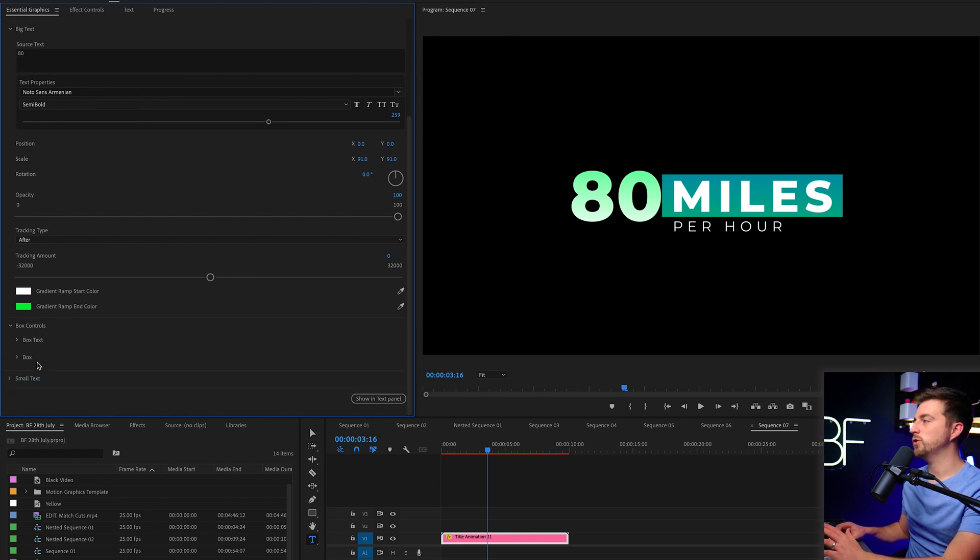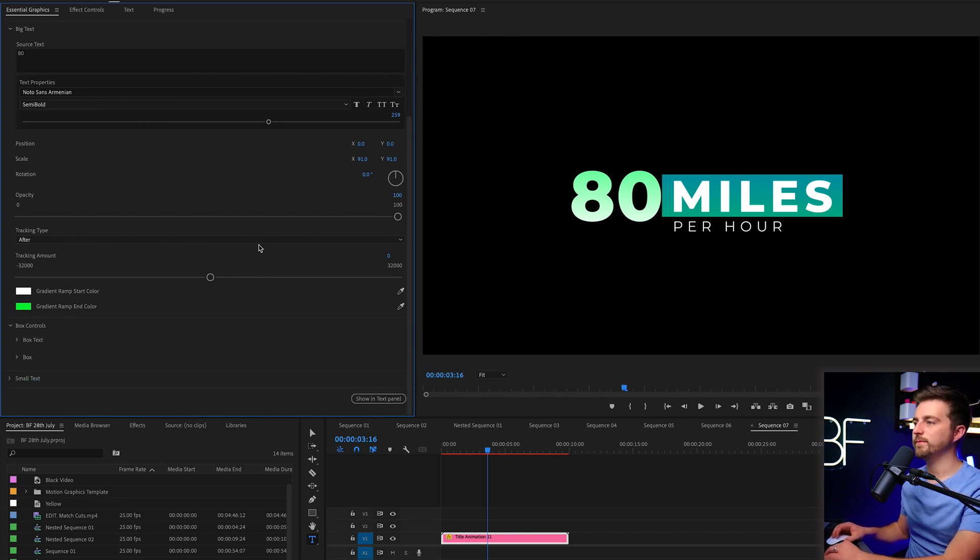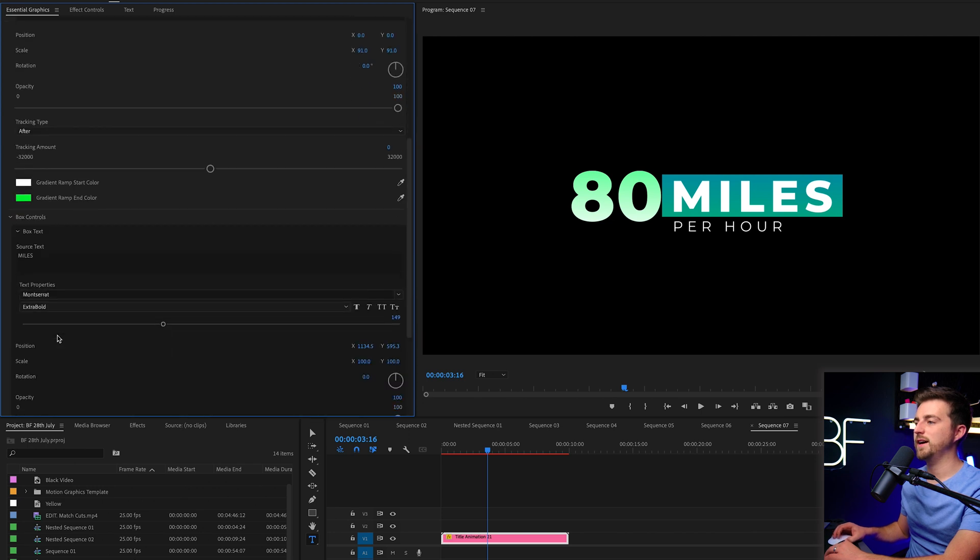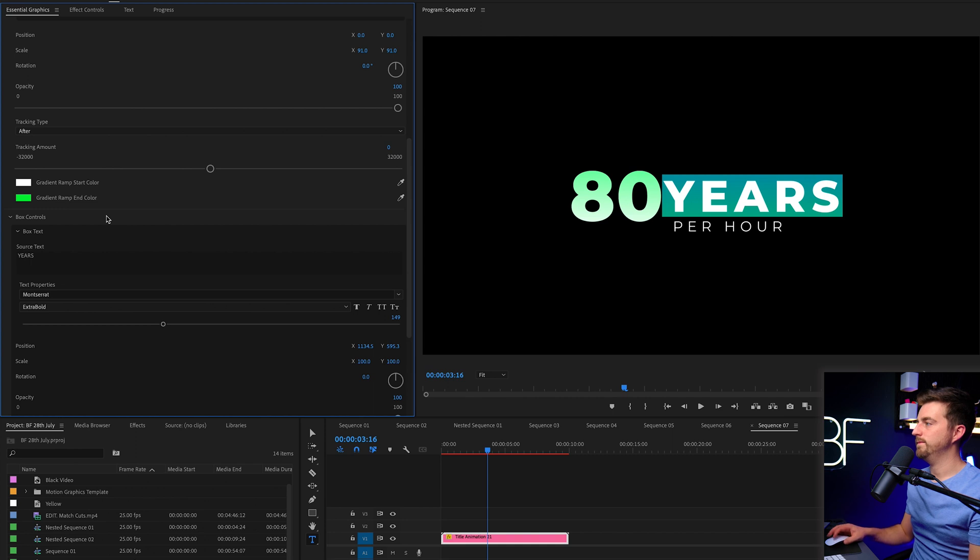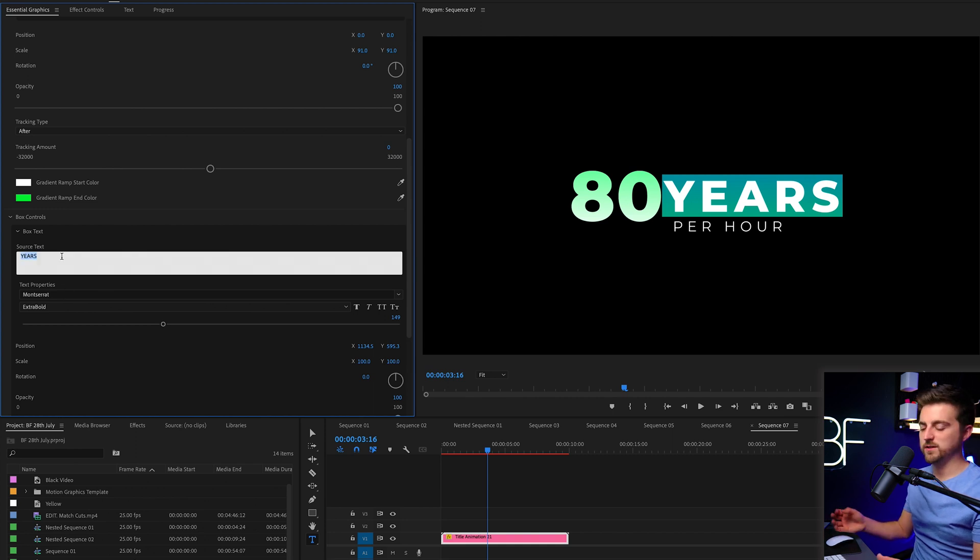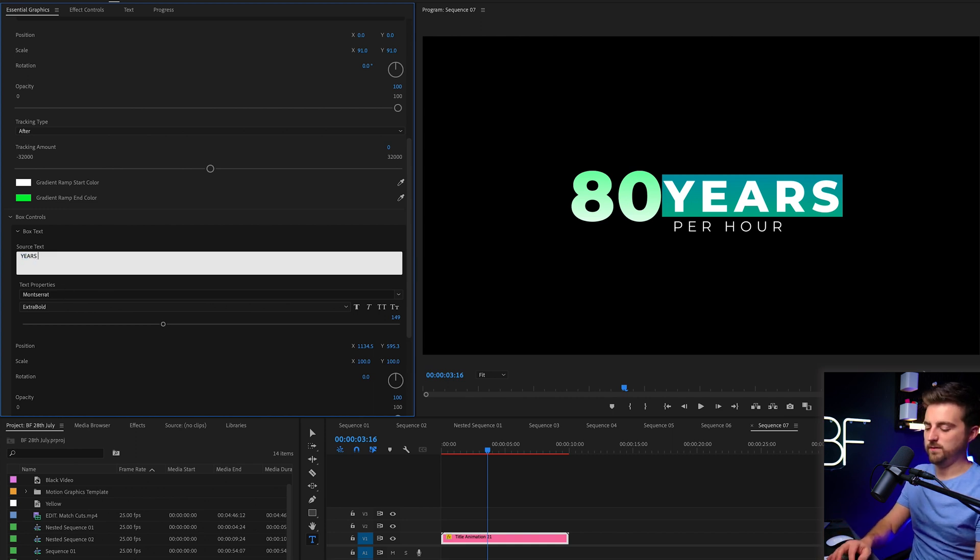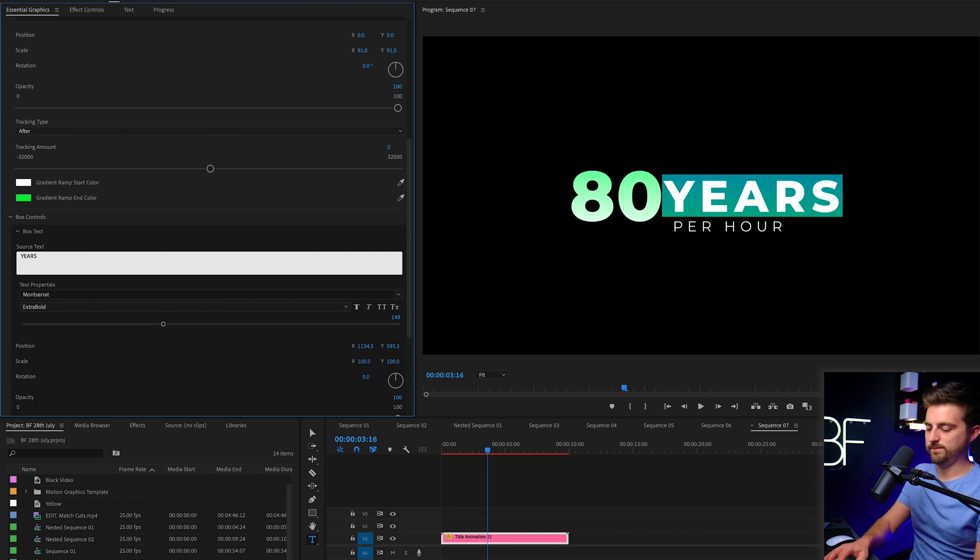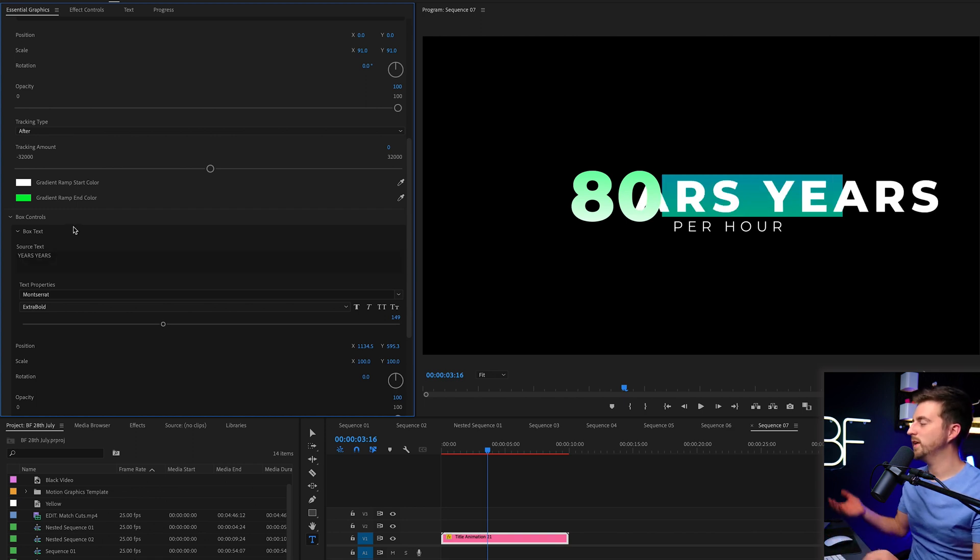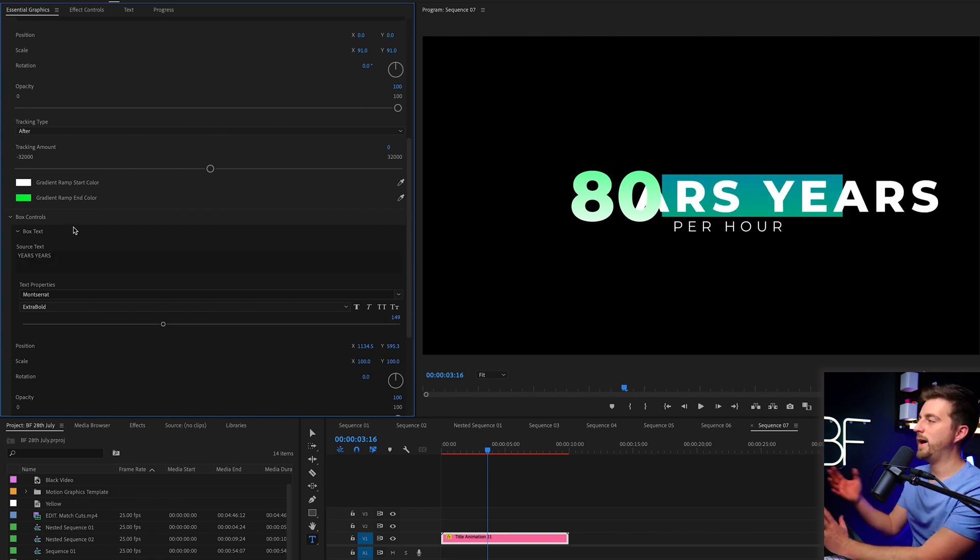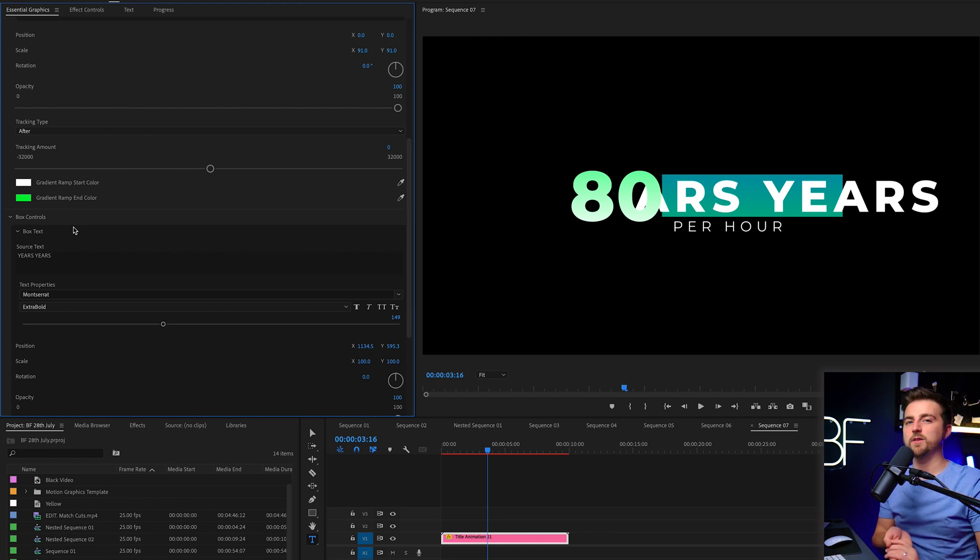Then you've got the box controls and this is on the right. So you can go for box text and you can change what it says there. Let's go for a really long word. So let's just do years twice. So as you can see, that is really long. So how would we edit this for this to work in the template?